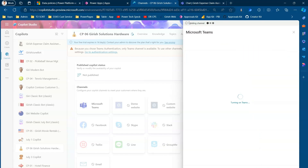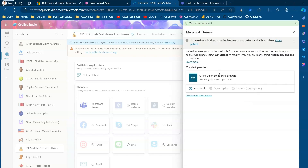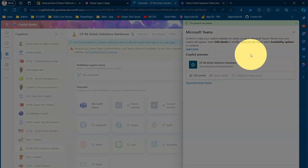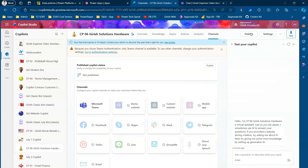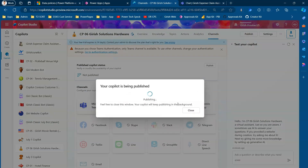I'm turning on Teams — it says it is adding a channel, which is Microsoft Teams. It then says 'You need to publish your copilot before you can make it available to others.' Since we haven't published the copilot yet, I'll click the Publish button and click Publish. Once the copilot is published, I should be able to successfully publish it to the Teams channel.